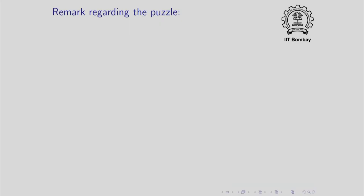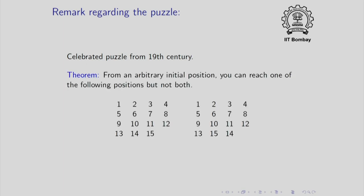So let me make some comments about this puzzle. It turns out that this is a fairly celebrated puzzle. It was invented in the 19th century and it has some interesting mathematical structure. In fact, you can prove the following theorem about it.